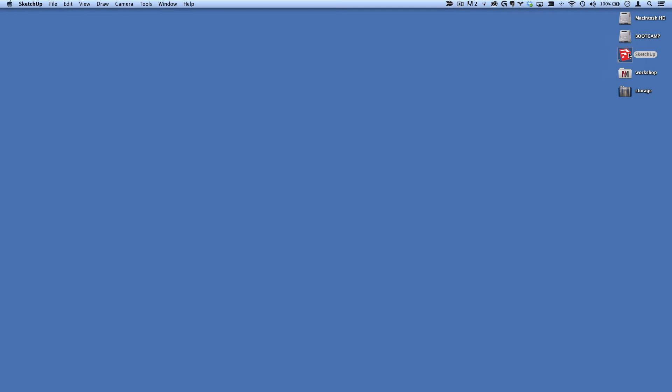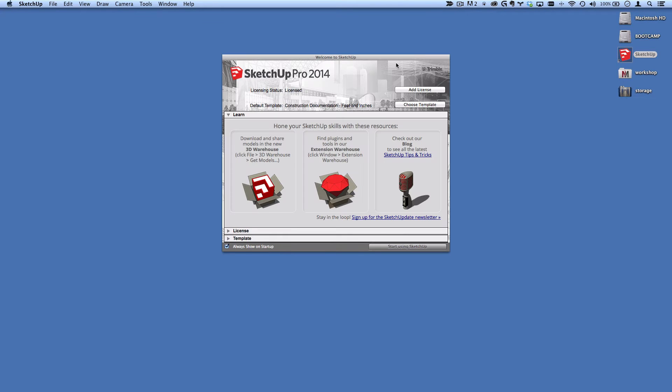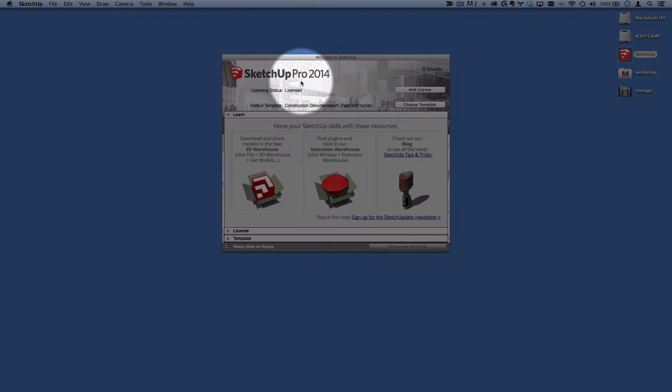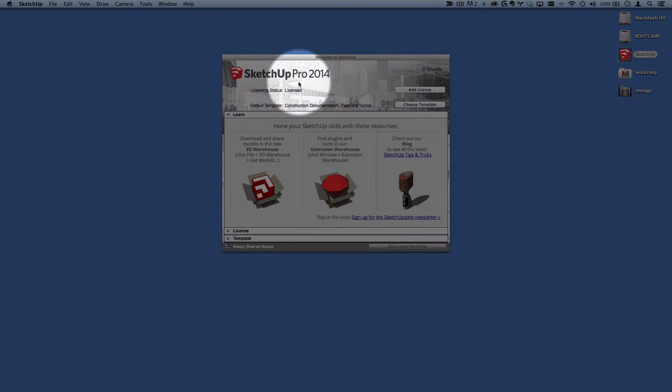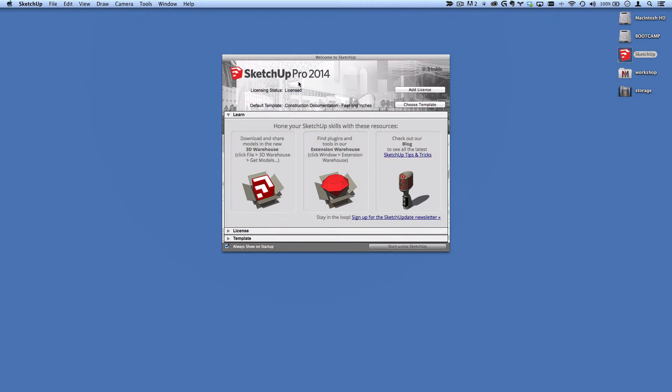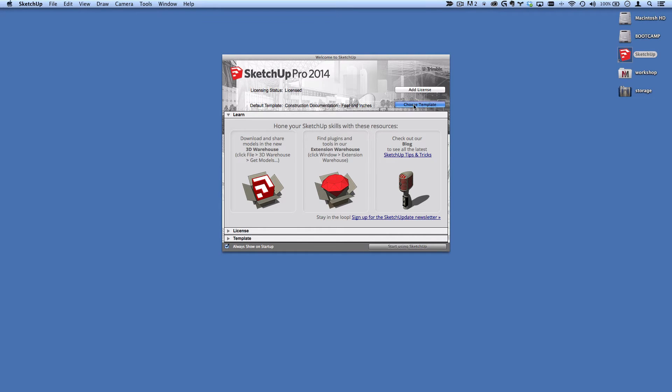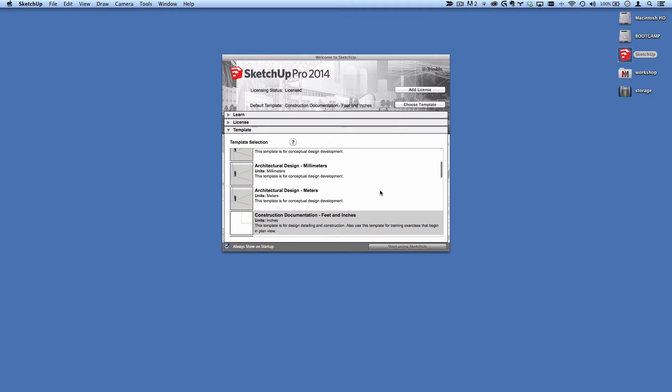When you first start SketchUp, you will probably see this welcome dialogue and here's where you can see if you are running the free version of SketchUp or SketchUp Pro. If it's the very first time, it will probably prompt you to enter a license as well as select a template.